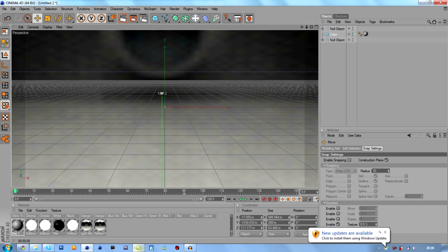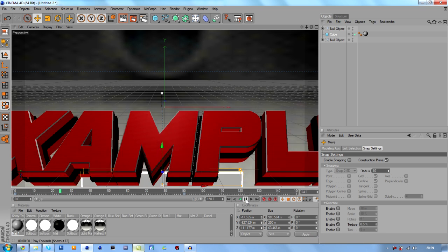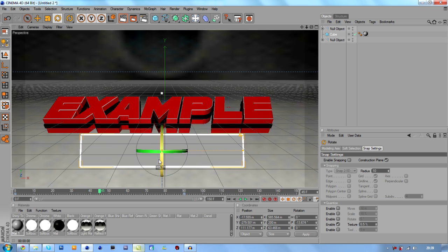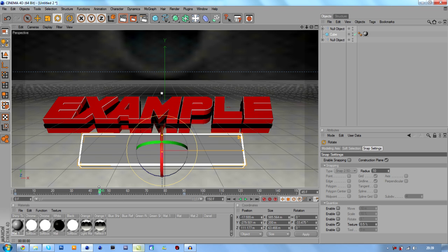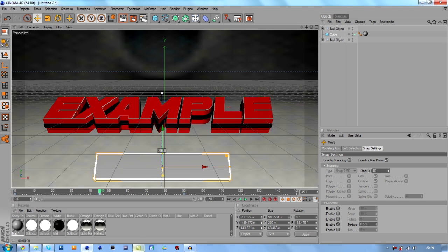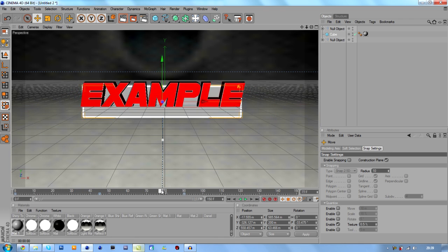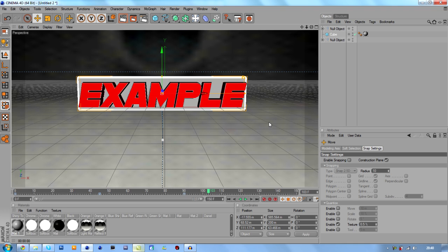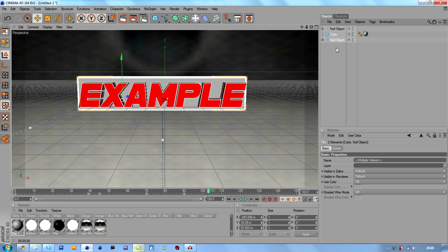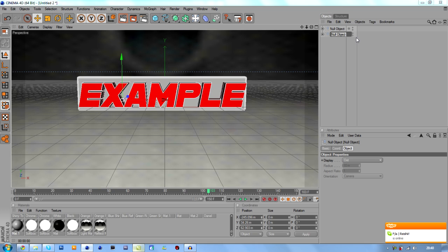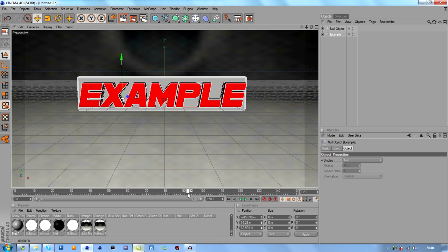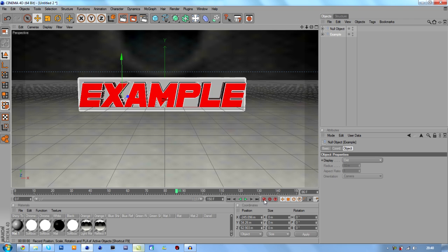Now we're going to move the cube — bring it down and have it coming in from behind. Keyframe that at its starting position. Rotate it about 33 degrees, then move it back using the blue and green axes and keyframe that. As you can see we've got it coming in and then hitting the back. Now collect these two objects and click Alt+G to make it a group object — I recommend this because without it things can sometimes mess up. I'll call this group 'Example'. Now keyframe this at 86 frames.